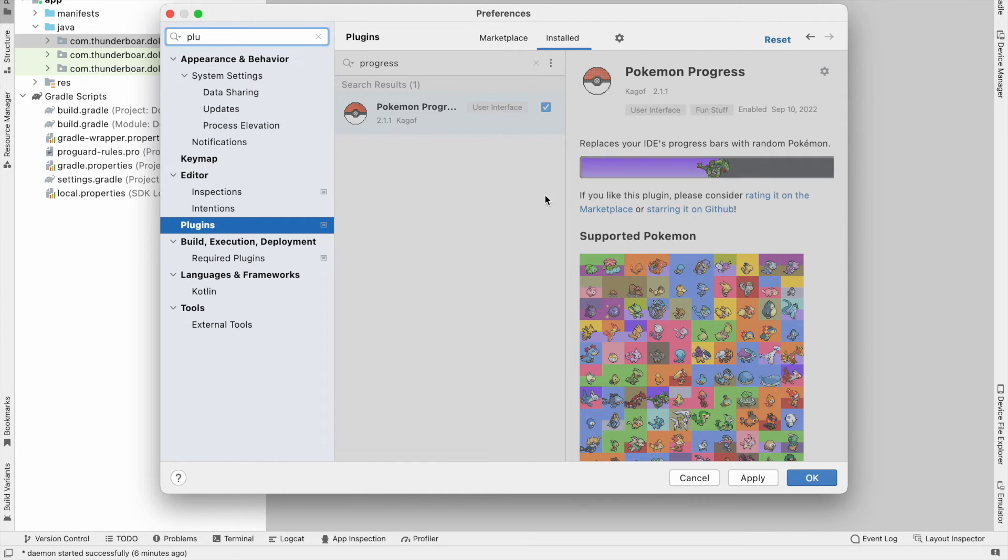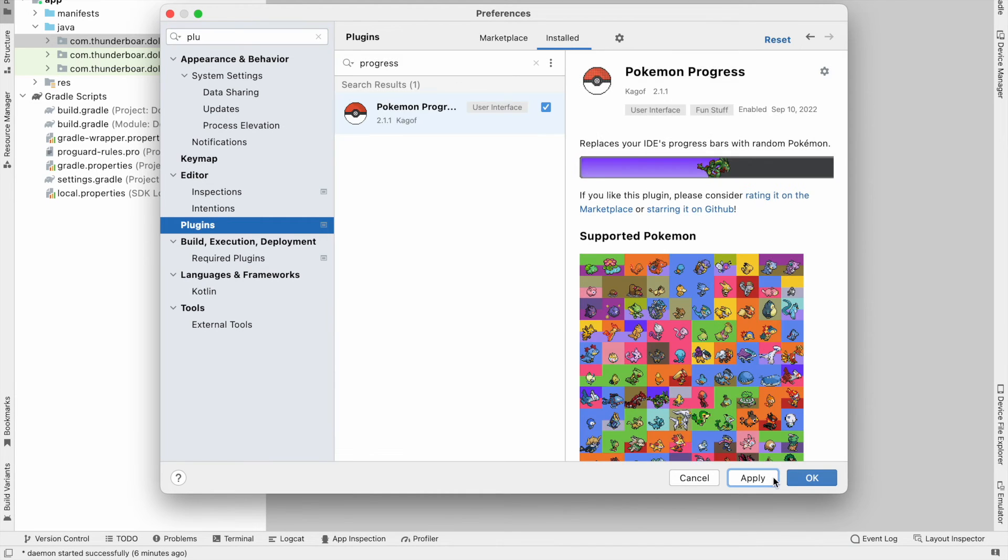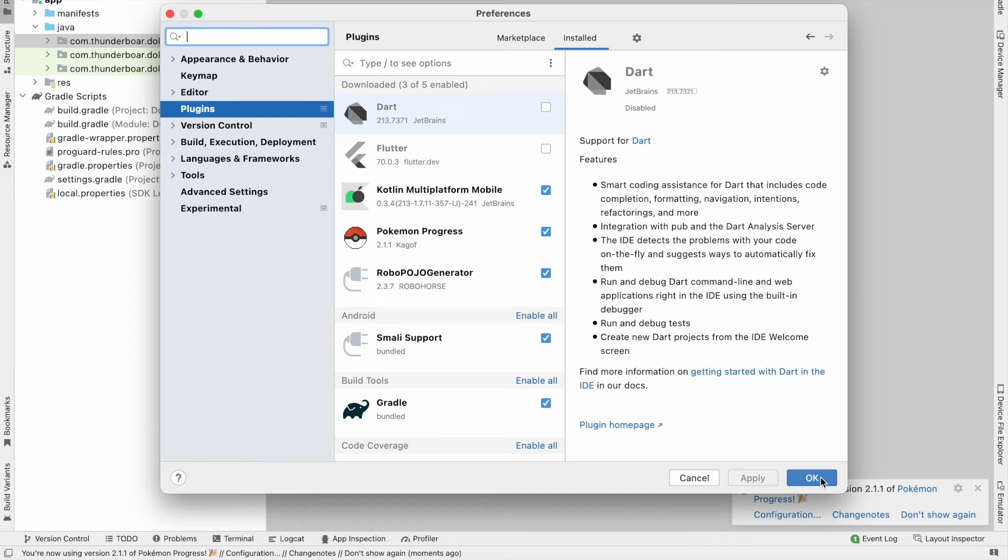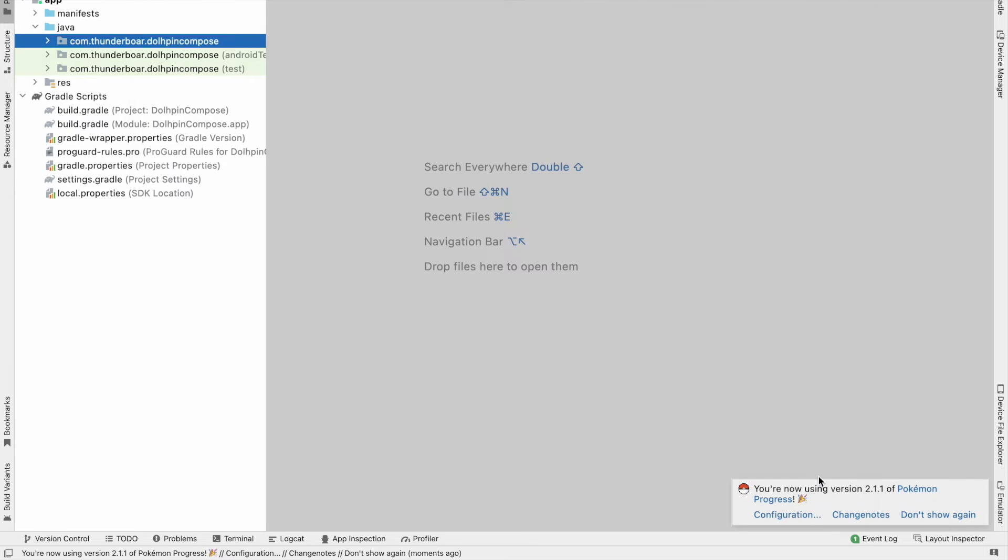Now you can see in the right bottom, 'You are now using version 2.1.1 of Pokemon Progress.' This is now applied. To make